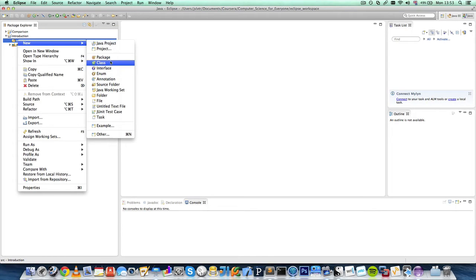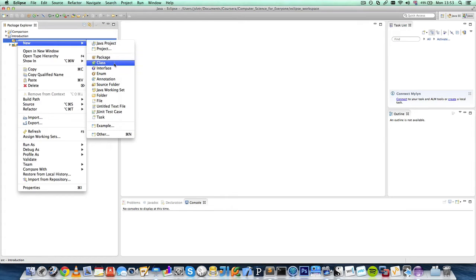We can create a package. Package is simply a folder inside this folder. Class is, you will see what this is in a later lecture. Class is one of the main building blocks of the Java language.